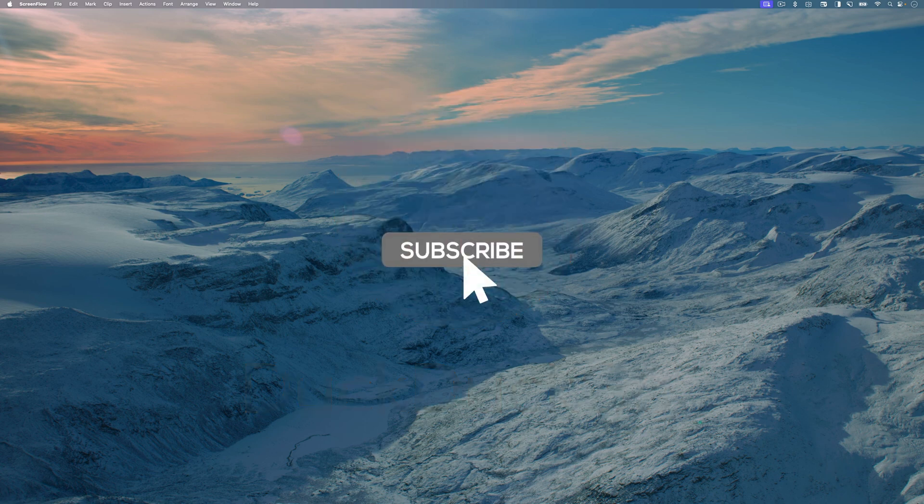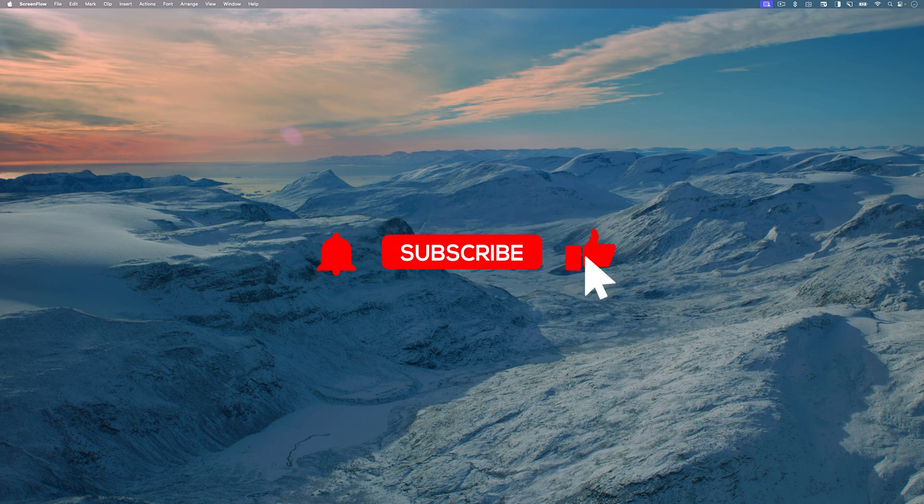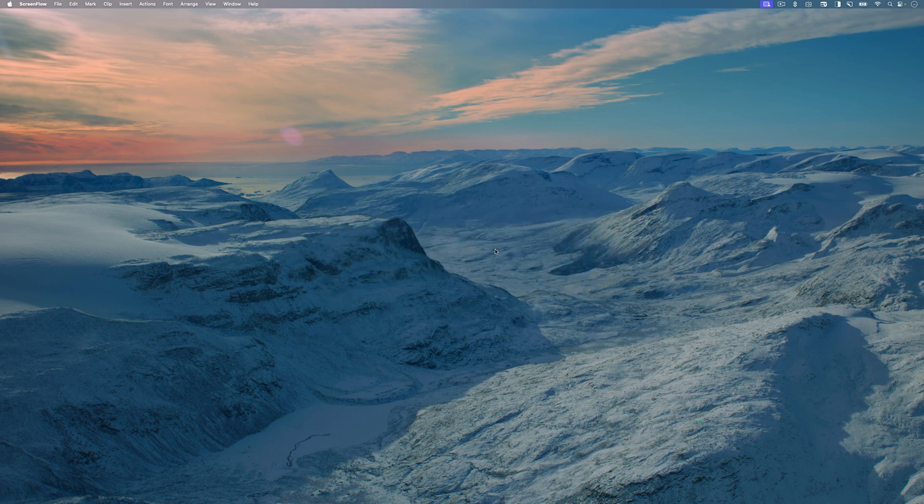If you found this video useful, don't forget to like, share and subscribe. Thank you for watching. I will see you in the next video.